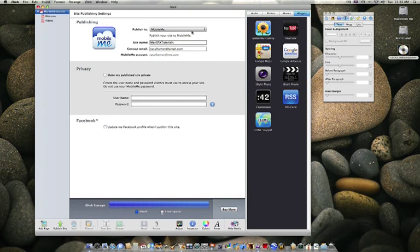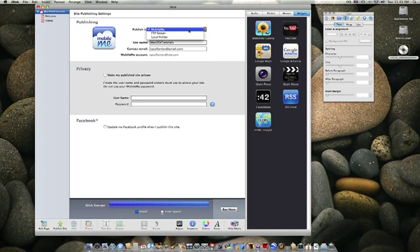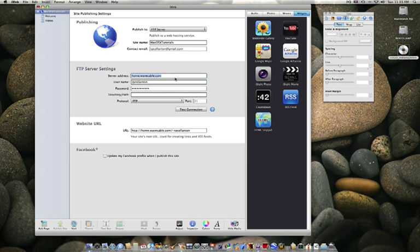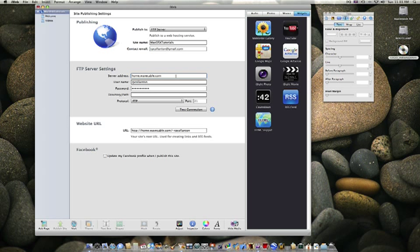So anyway, back to the point, if you have iWeb 09 it's just as simple as this. Change this to FTP server and type in the server address here which you can most likely get off of wherever you bought the domain or wherever you got the web space from. If you contact support or if you look around on their website, most likely you're going to find a server address.